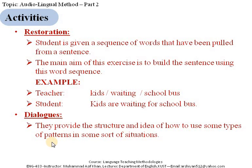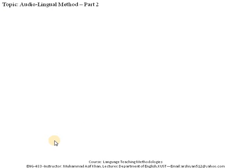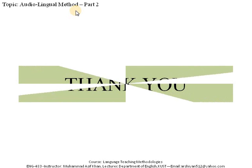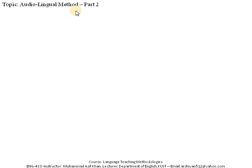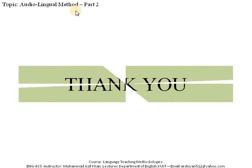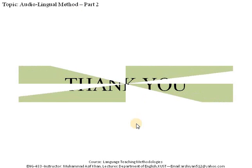In today's lecture we revised the main features of the audio-lingual method, studied the role of teacher and learner, discussed the advantages and disadvantages, and I have given you some of the most important activities used by audio-lingual method practitioners. I hope that you are now very clear about the audio-lingual method. Thank you very much for listening. Allah Hafiz, see you in the next lecture.